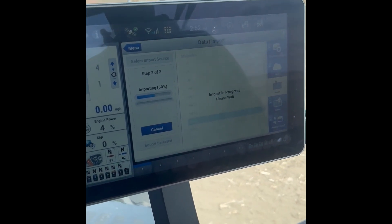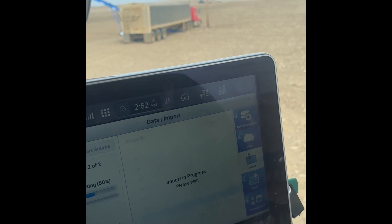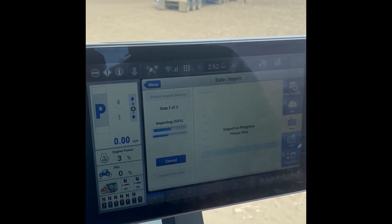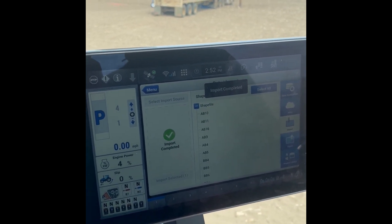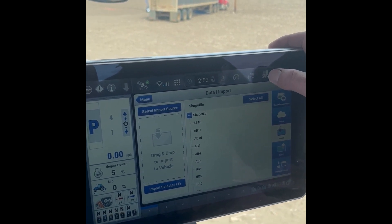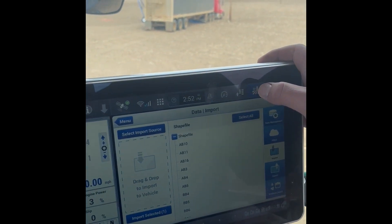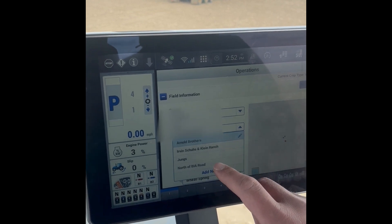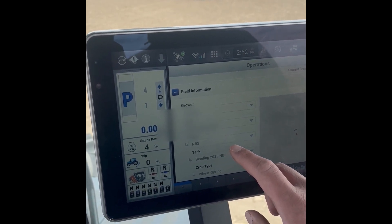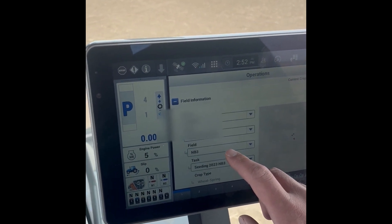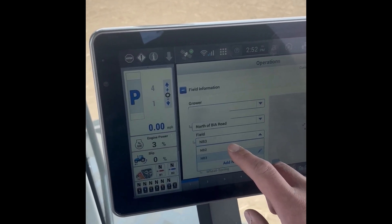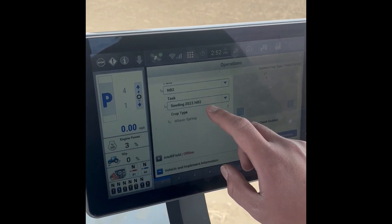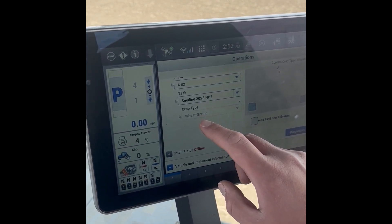Right away, how we got to this page in the first place is that upload button right there — the one with the arrow up — that's how you import. Import Complete. So then you can go to the Farm icon up here. Select your grower, farm, and field — we're going to select Norfolk BIA Road, and we want NB2. Task is Seeding 2023 NB2, crop type is Spring Wheat.